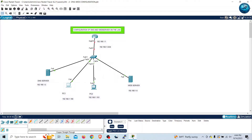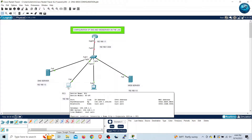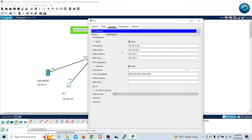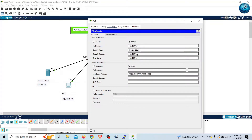Let me show you how to do it. I'll go to PC1, single click, then I'll go to the Desktop menu. Here I can see IP Configuration. Inside the IP Configuration I will configure the IPv4 statically. I will provide the IP address of 192.168.1.100, subnet mask /24, the gateway as the IP address of the router, and the DNS server which has the IP address of 1.5.